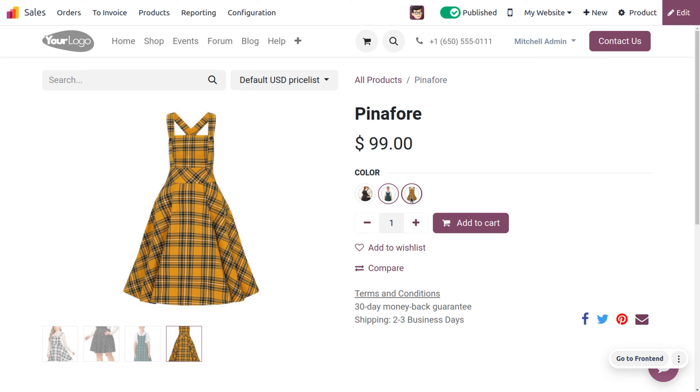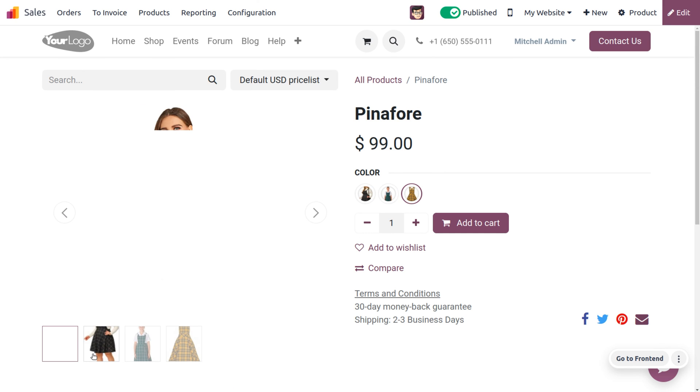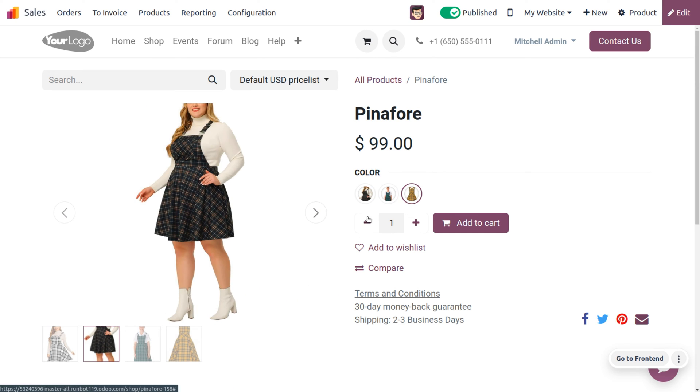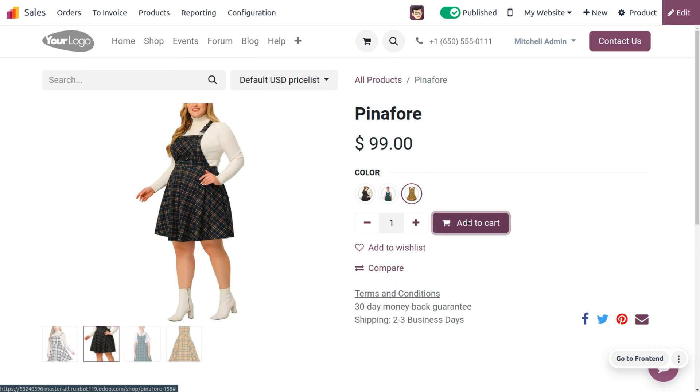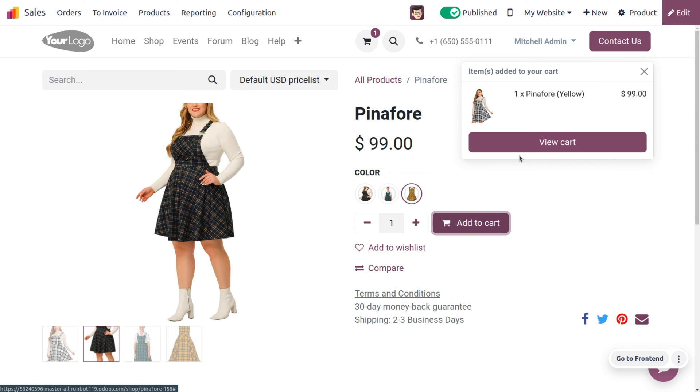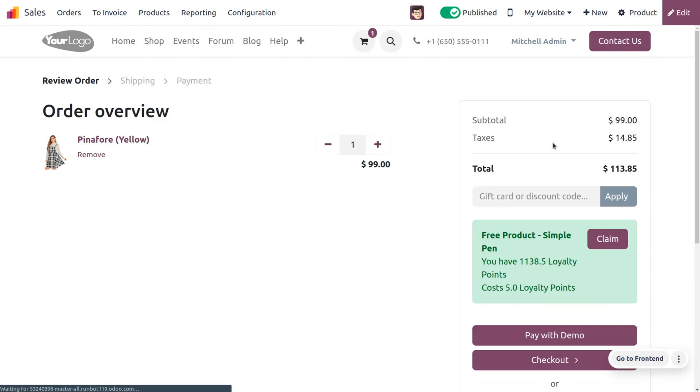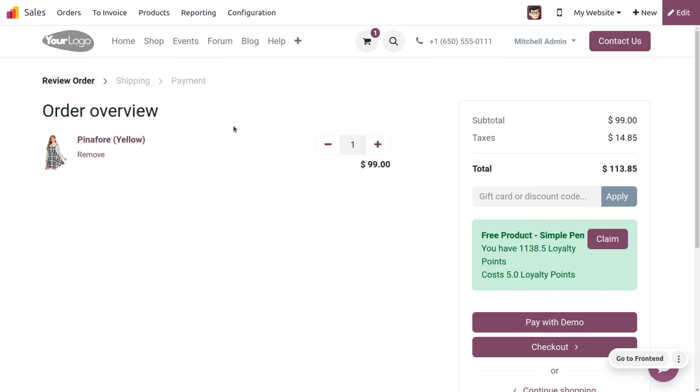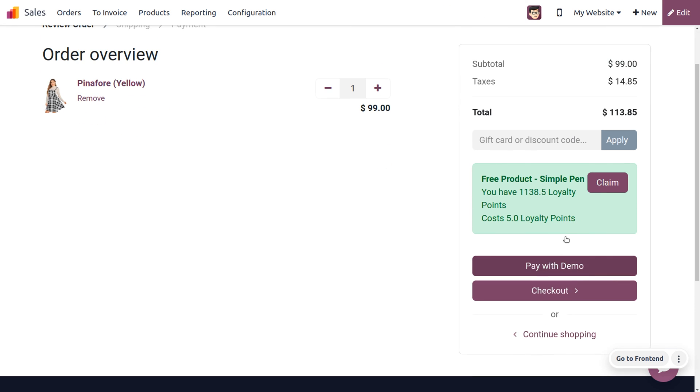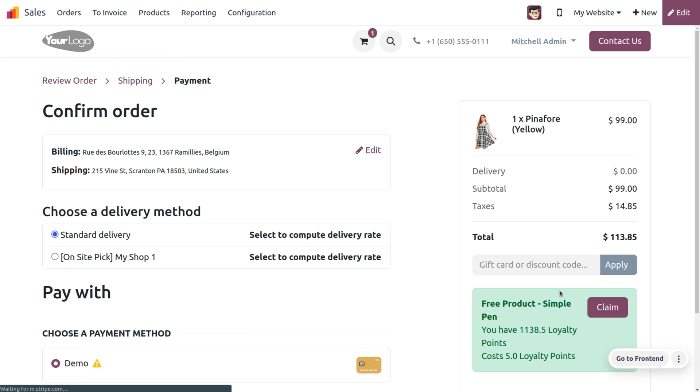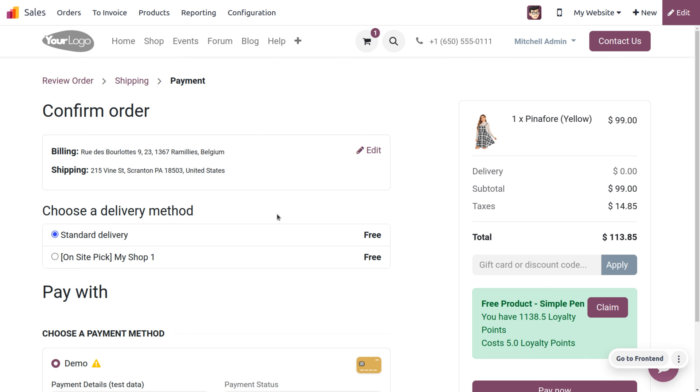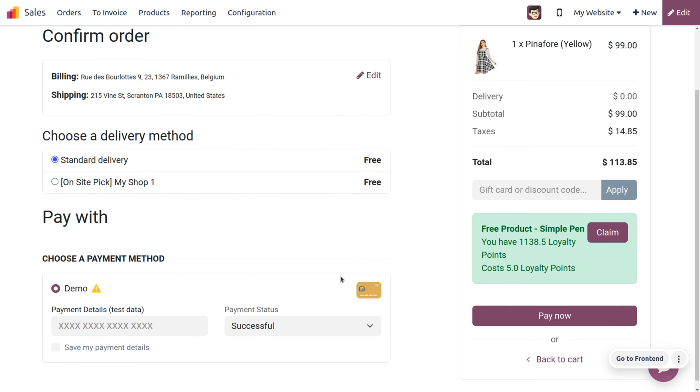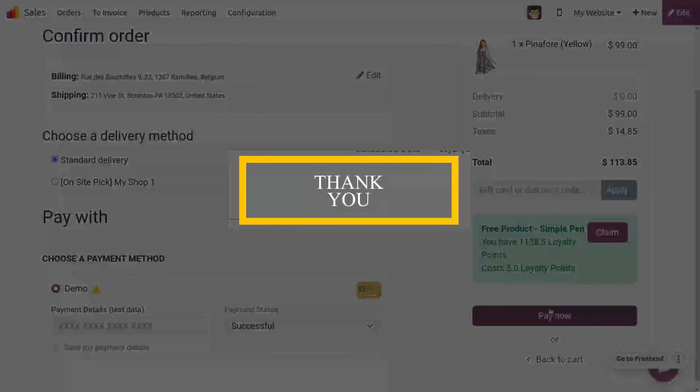Using images for product variants on a website enhances the shopping experience, improves product visibility, and can lead to increased sales. It's a best practice in e-commerce to provide visual representations of all available options to help customers make informed choices. Thank you.